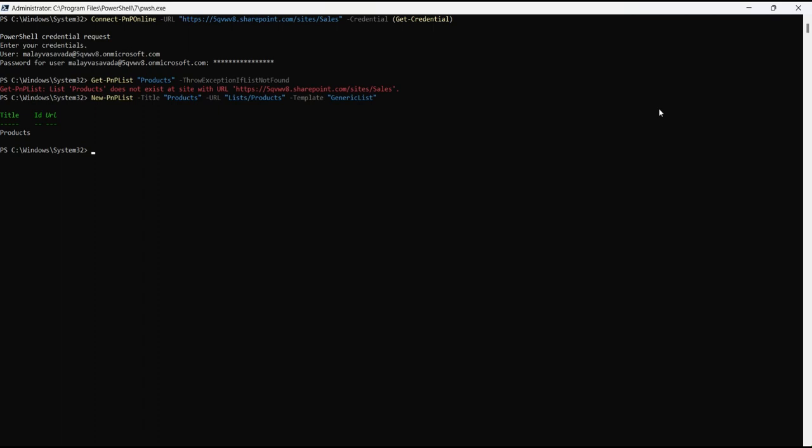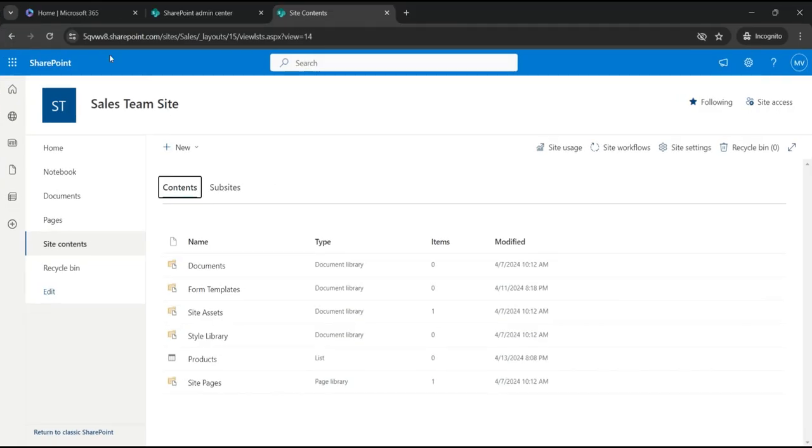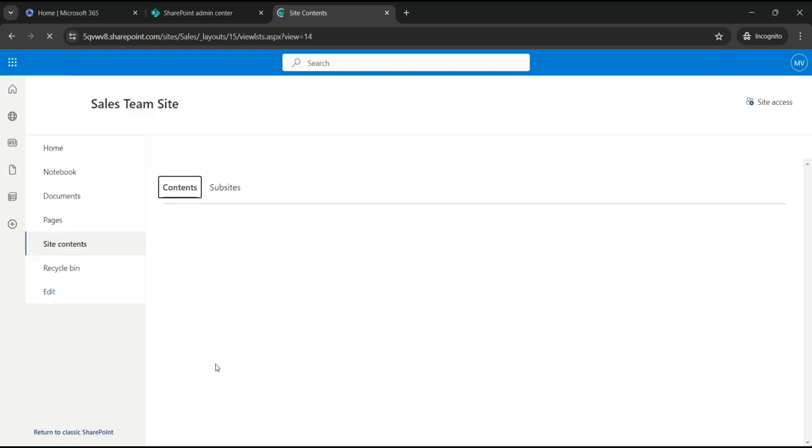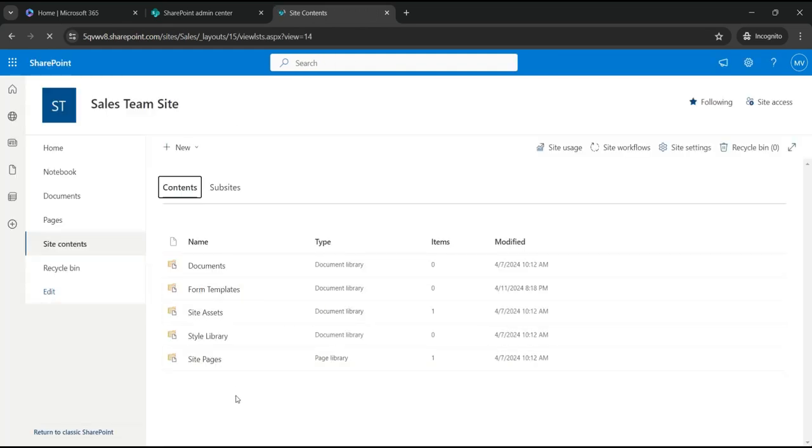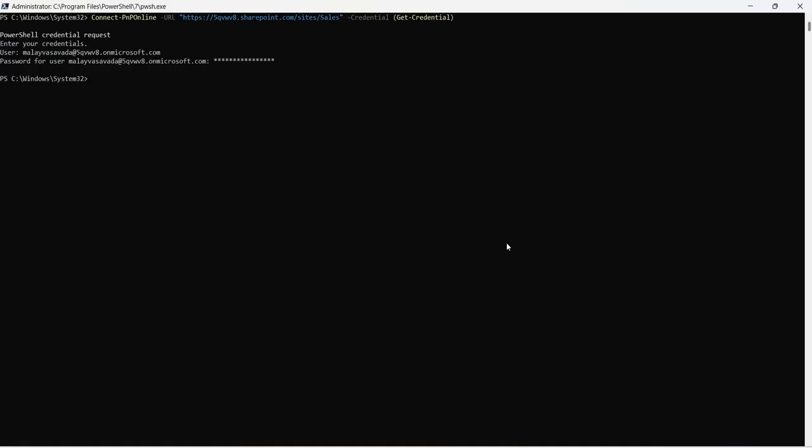Now let's go ahead and delete this list. To do that we can use Remove-PnPList, we'll say identity and then the list name. Let's go ahead, hit run. It'll ask for the confirmation, do you want to remove a list? Yes, remove the list and it has removed the list. So let's go back. Now if we refresh the page you would not see product list, and there you see the product list has been deleted. So I hope the simple example helped you to understand how do you create, how do you get, and how do you delete a SharePoint list using PnP PowerShell.